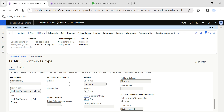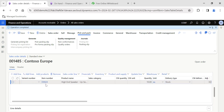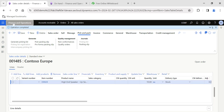The 'Prevent Partial Delivery' feature is highly helpful in cases where you don't want to either receive partially from your vendor or dispatch partially to your customers. This feature is very useful in real-time business scenarios. Hope you enjoyed the video today — thanks for watching, and please follow my profile for regular updates. See you soon in another video!